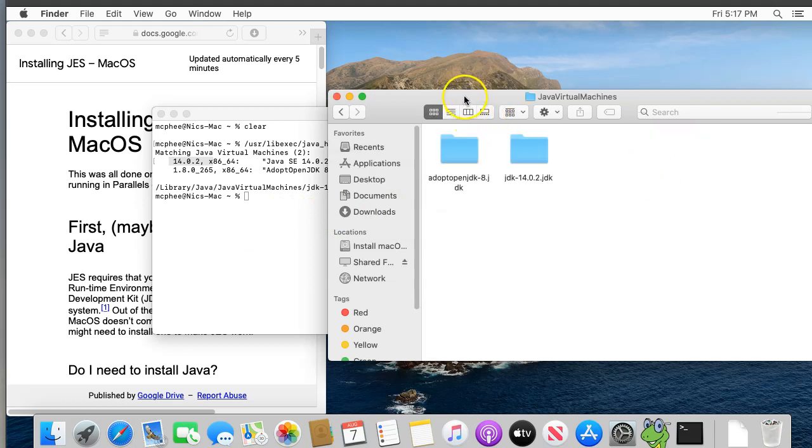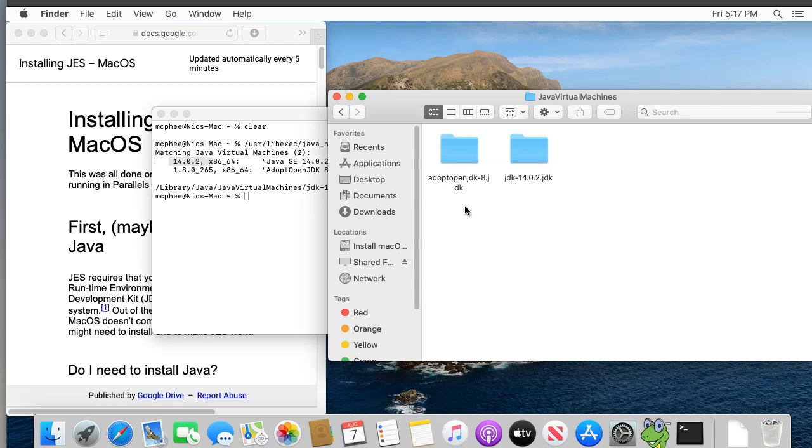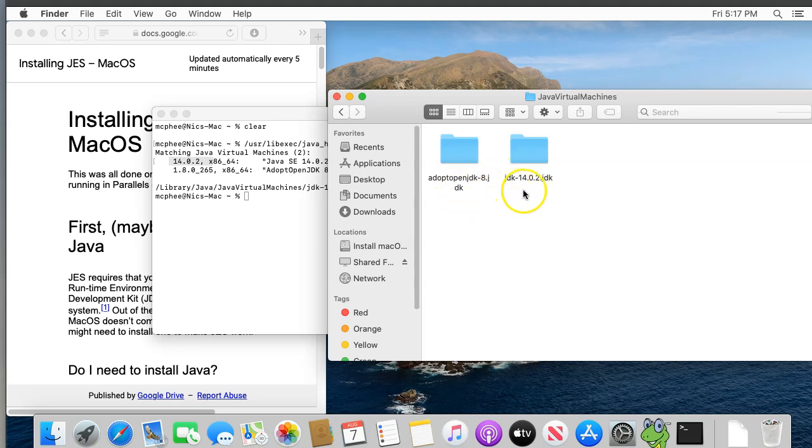You should then see two or more folders, one for each version of Java you have installed. The names can vary, but they should contain JDK dash, followed by a version number. In my case, this name contains JDK 8, which is the version 8 we just installed, and the other here contains JDK-14, which is version 14, which I need to disable.